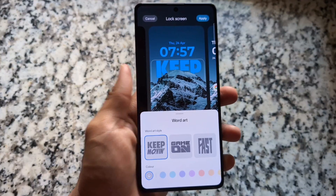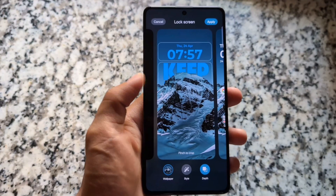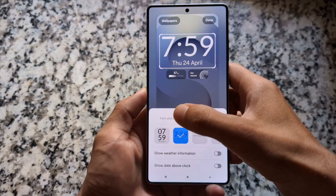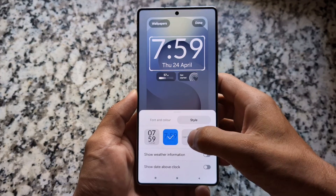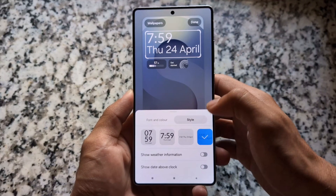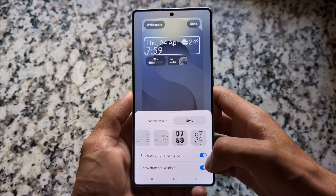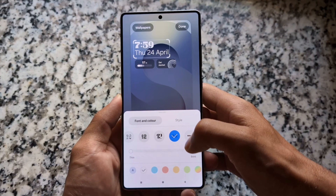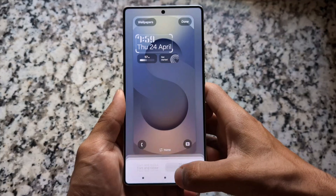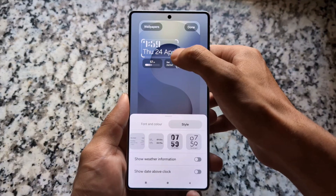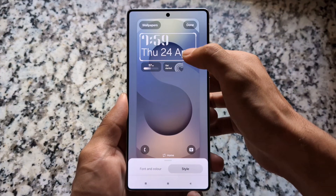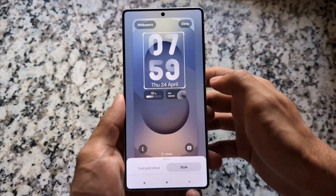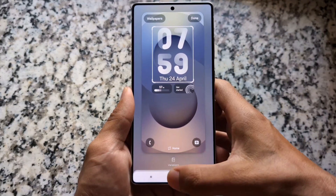Some features are missing from Oxygen OS 15, like you cannot use custom text. But everything has advantages and disadvantages. Moving on to One UI 7, you will see customizations somewhat similar to iOS — options for lock screen styles, fonts, clock styles, clock fonts, and a new UI. You can resize the clock and add widgets, some of which you can also do with Oxygen OS 15, but not everything.